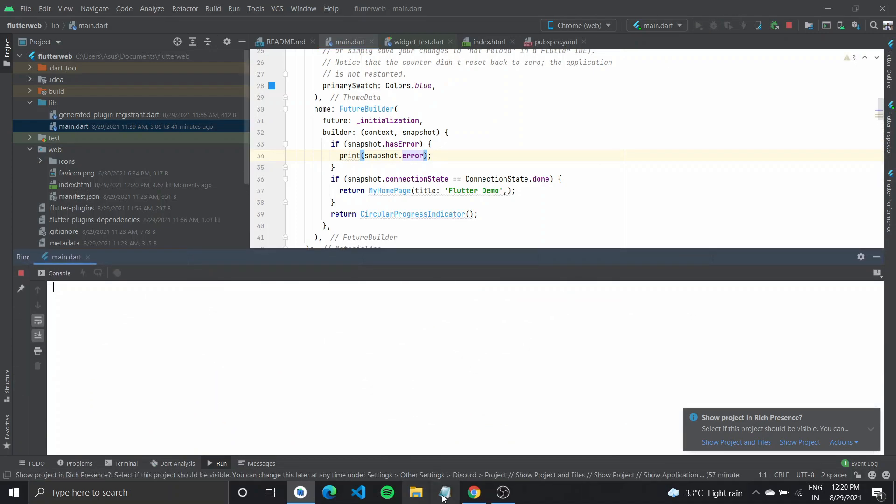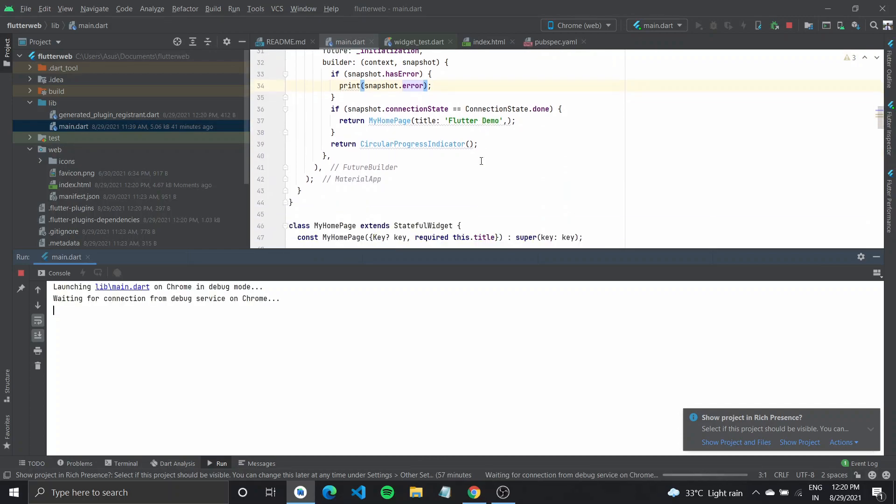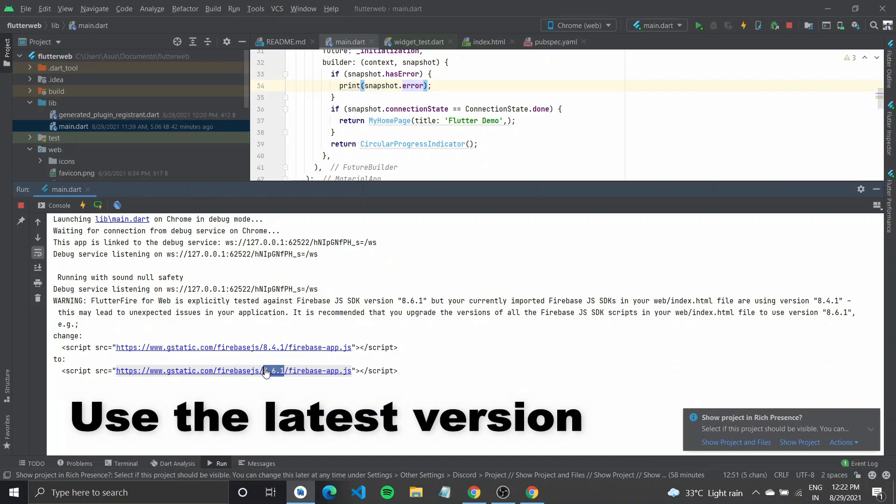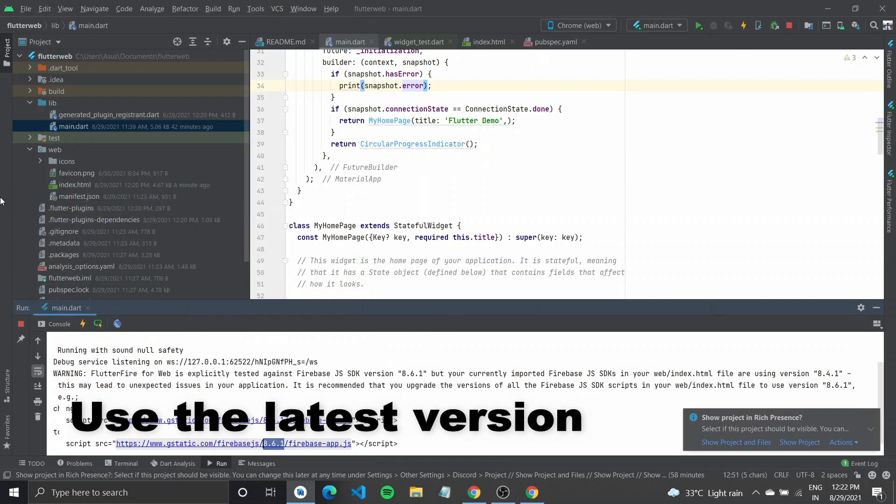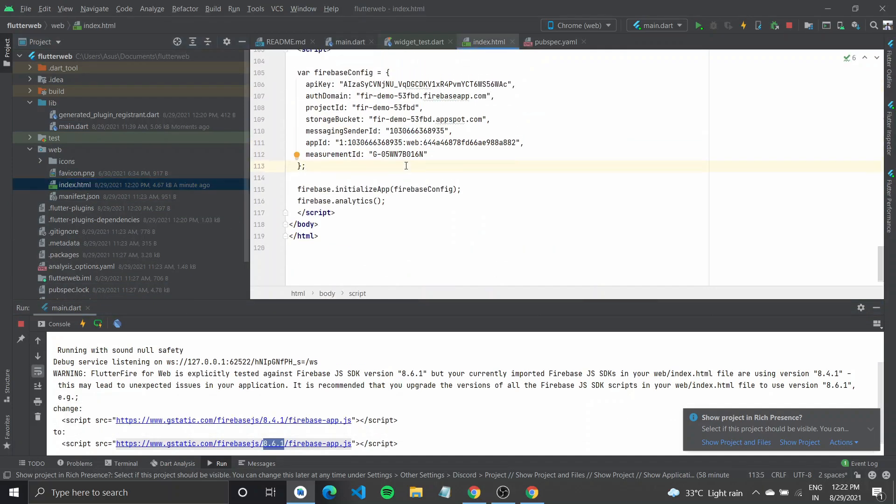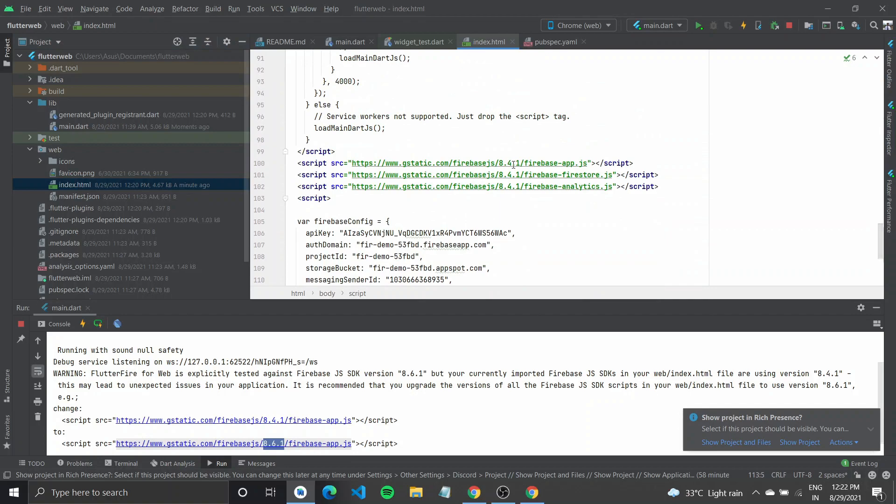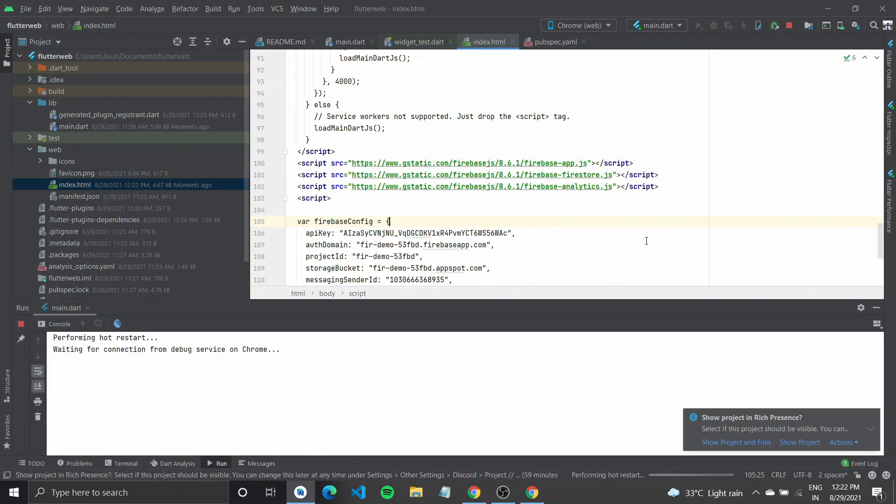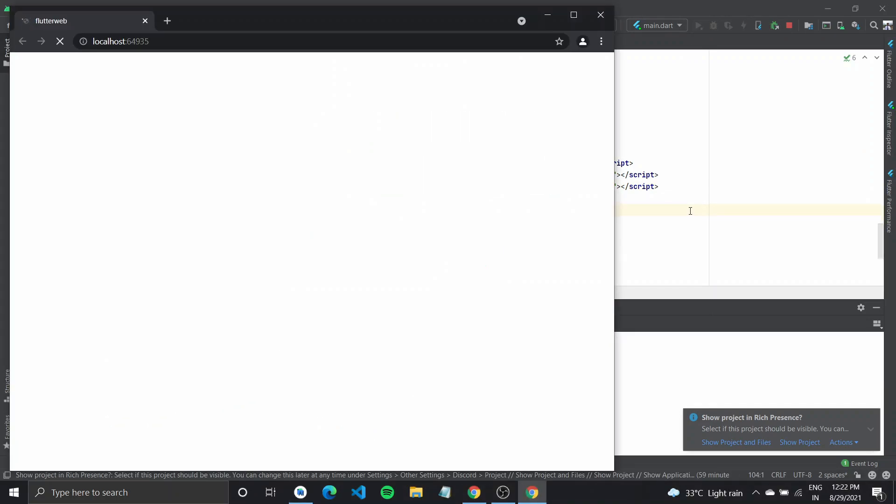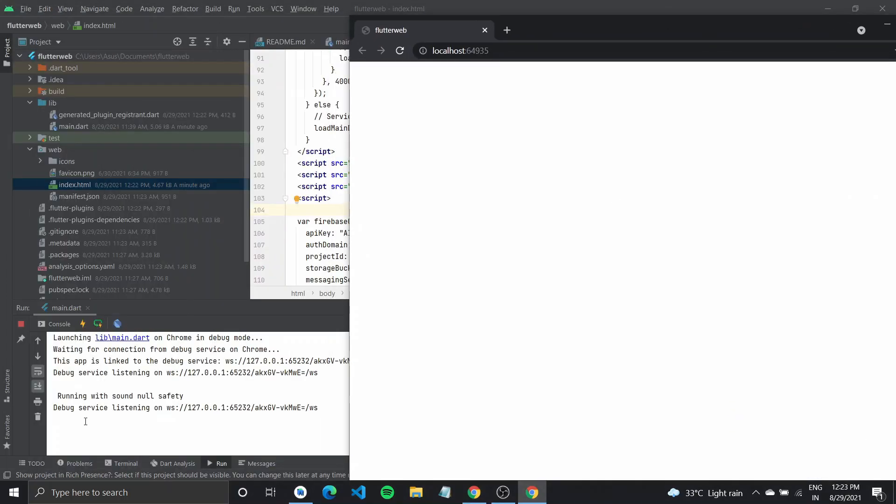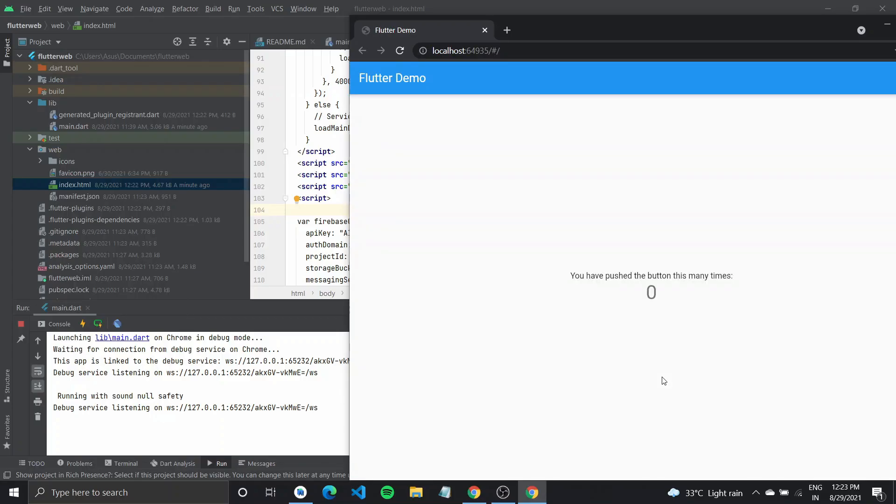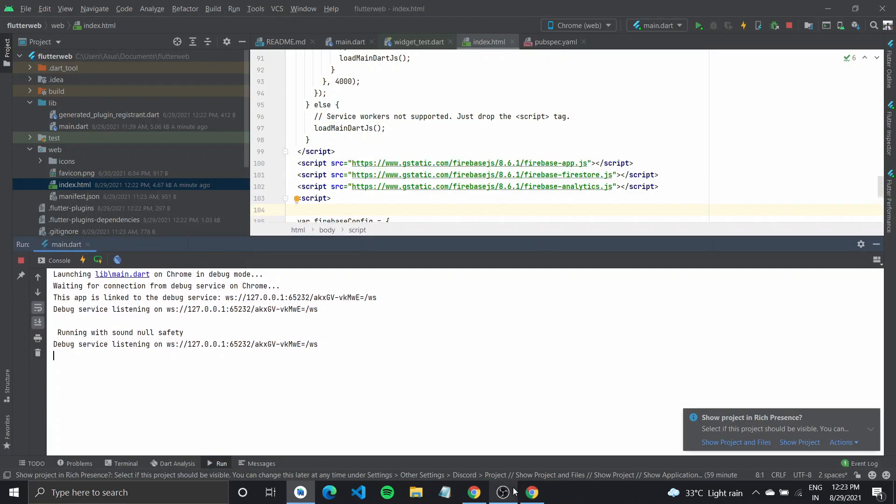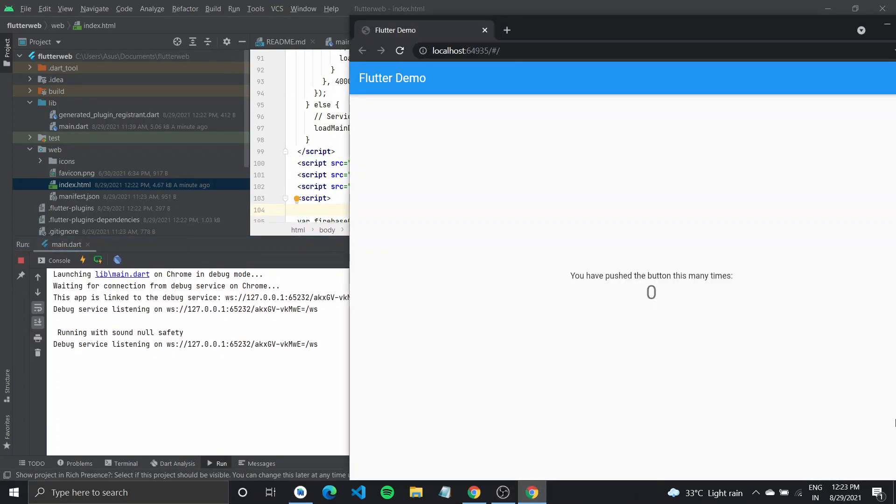And if some error shows up, if nothing, no error shows up, then it is working fine. Otherwise we'll have to debug it. So it is asking you to change it to the latest 8.6.1. So now if you'll run your app, it should load up fine without any error. And there you have it.